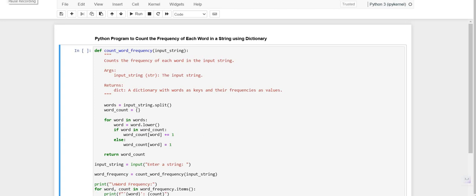Hello everyone, welcome back to our channel. We are back again with a new video, Python program to count the frequency of each word in a string using dictionary. So let's start this with the program.